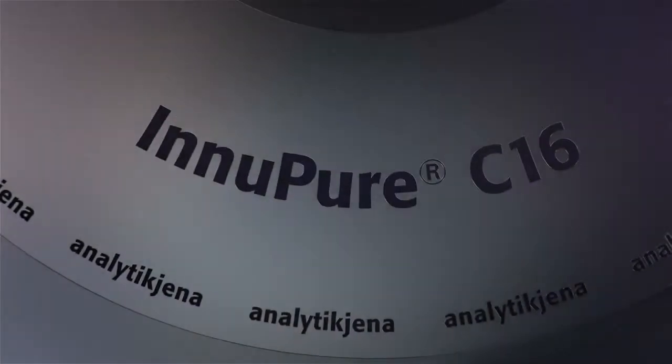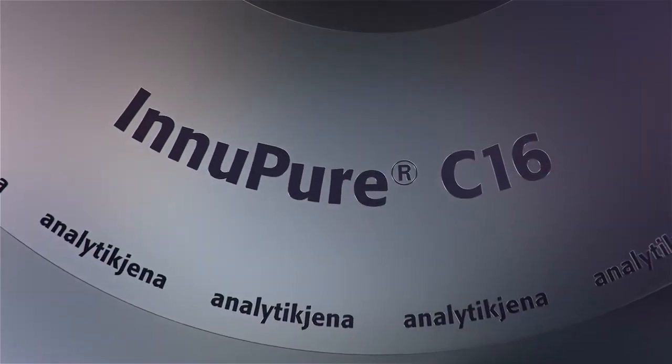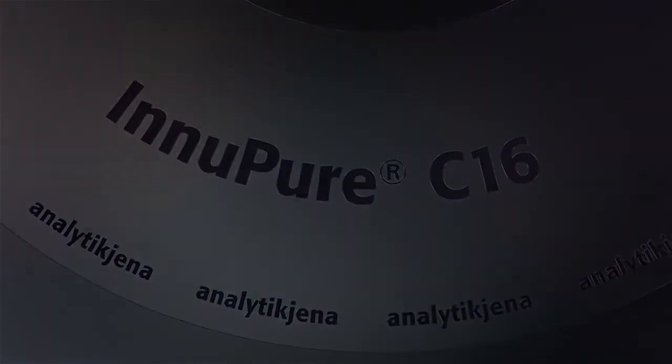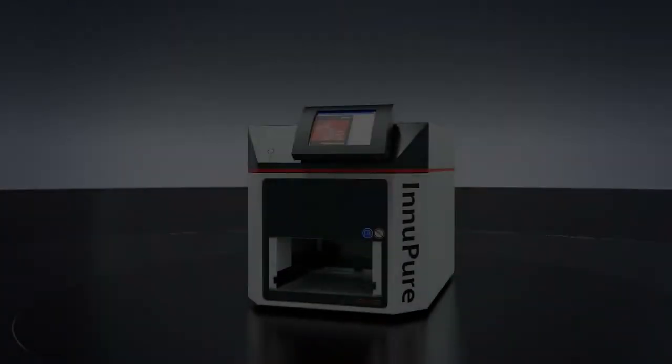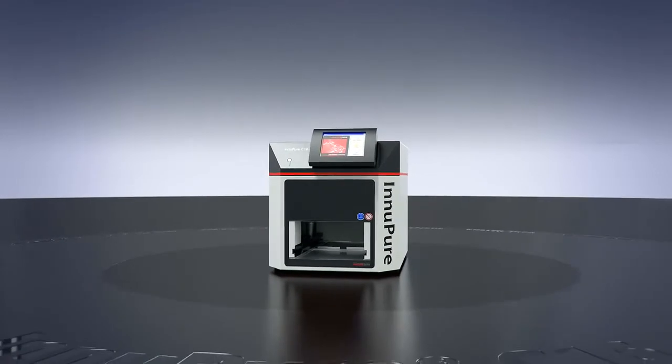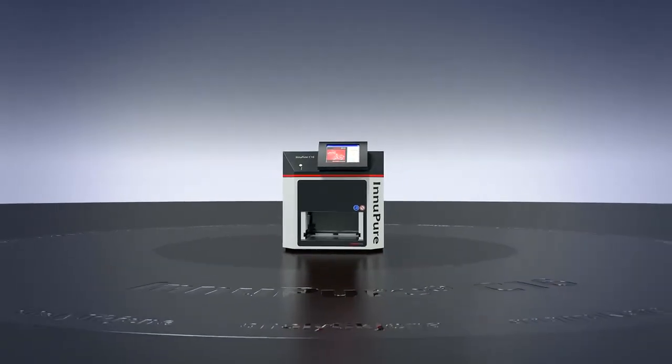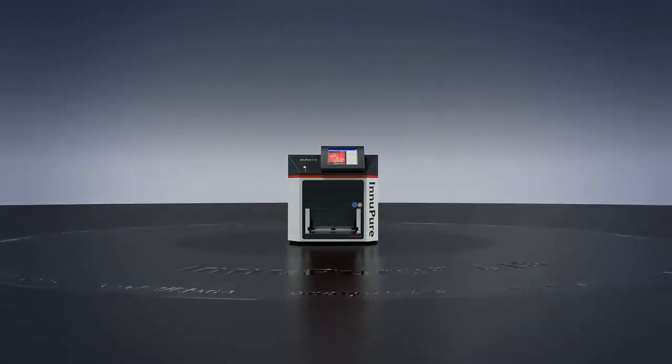InnoPure C16. The perfect system for every laboratory.